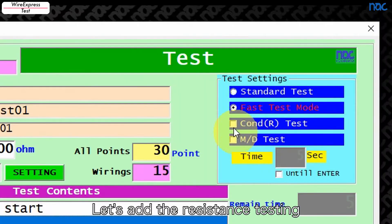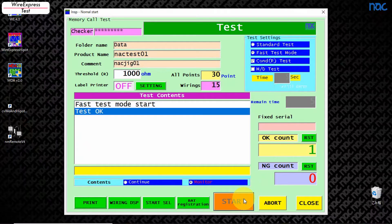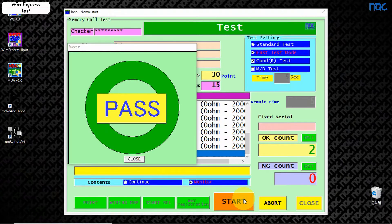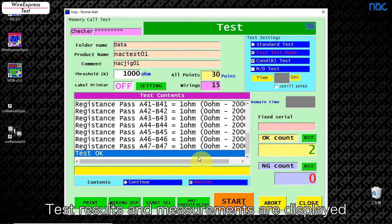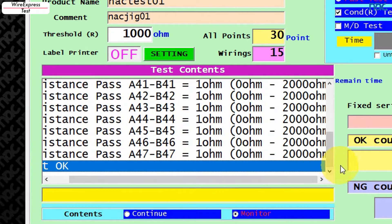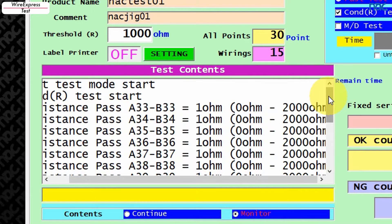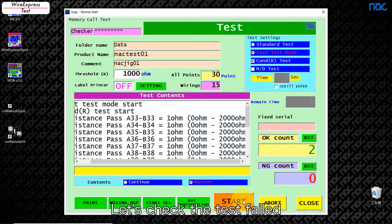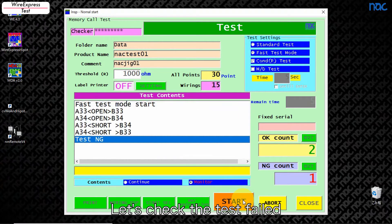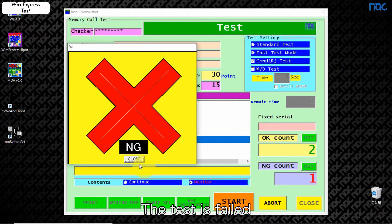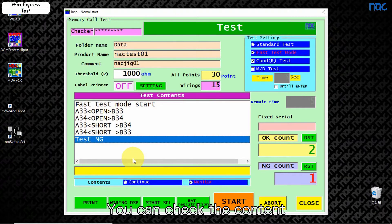Let's add resistance testing. Test results and measurements are displayed. Let's check the test failed. The test was failed. You can check the content.